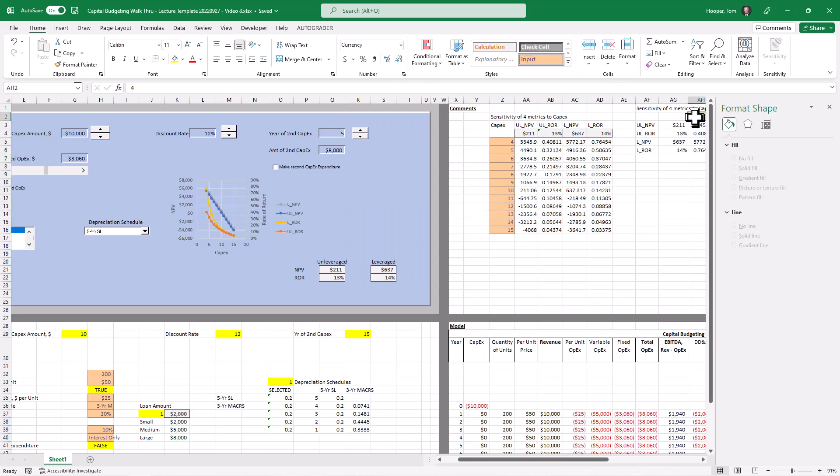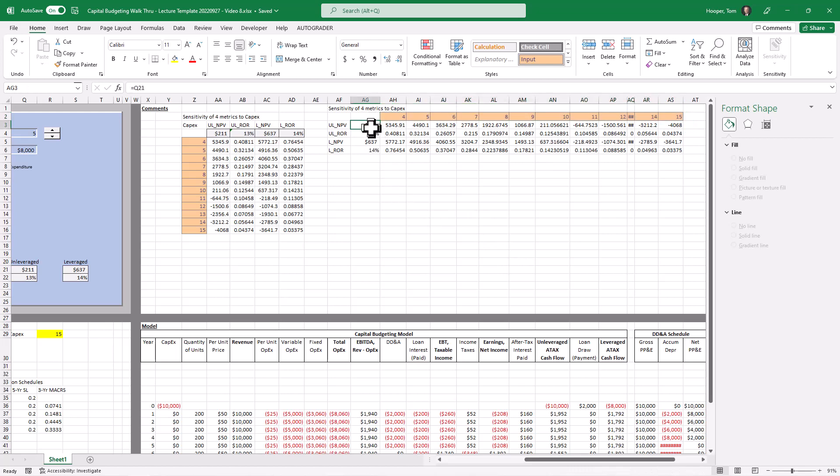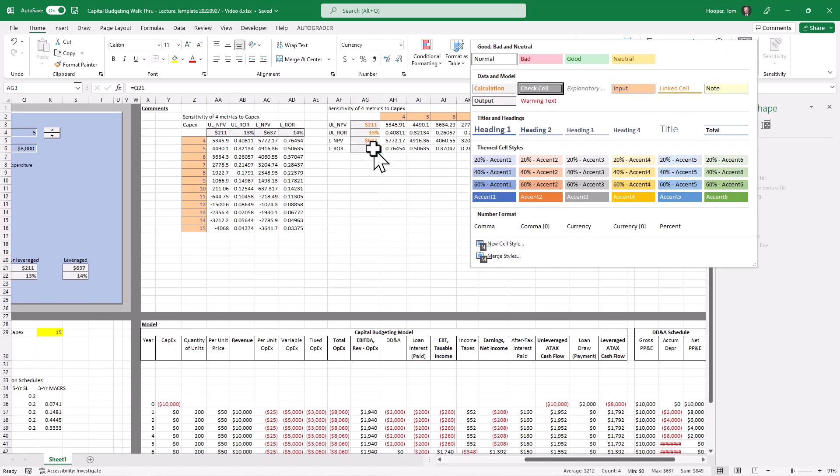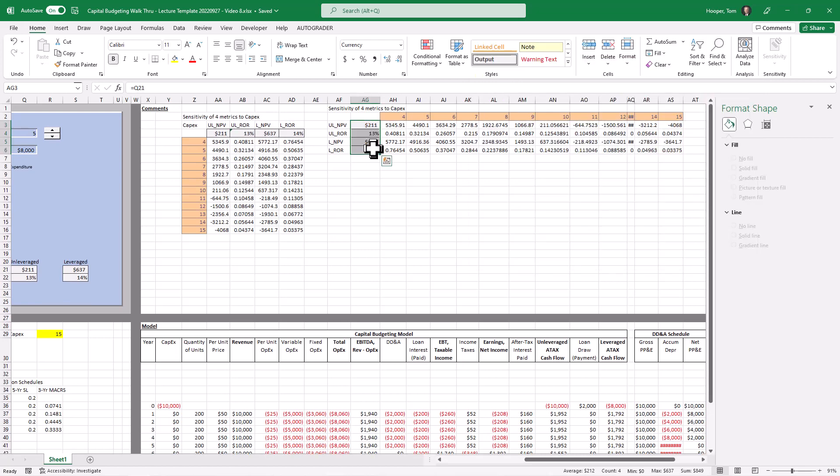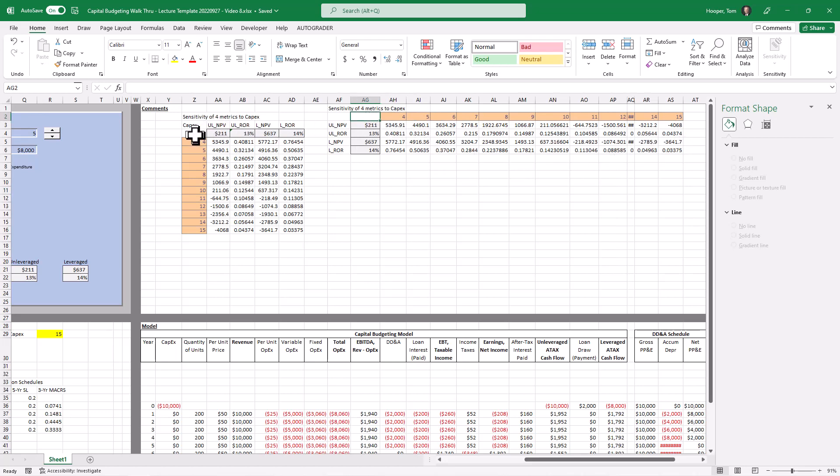And then doing the same thing here, select all those control Y to repeat. And I think I wanted to highlight these and format them as outputs. Just because I want you to get a really good visual of what a one-way vertical data table looks like.